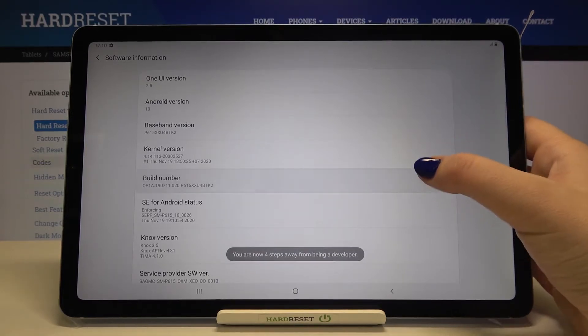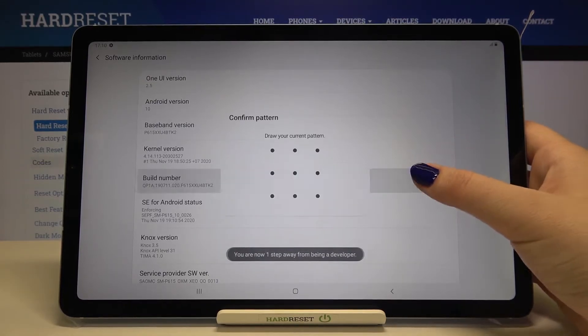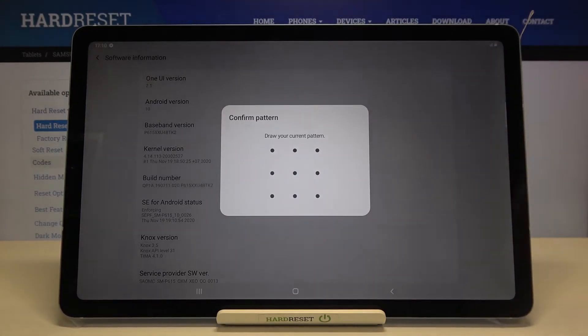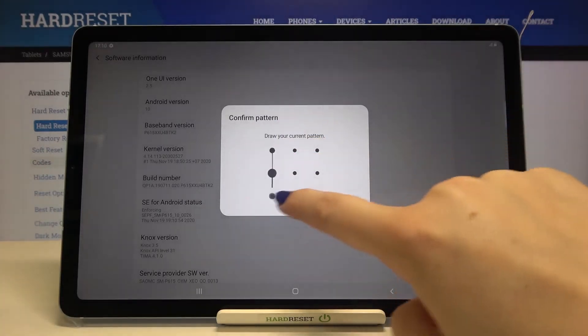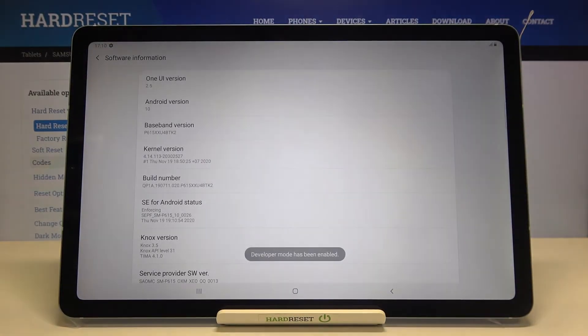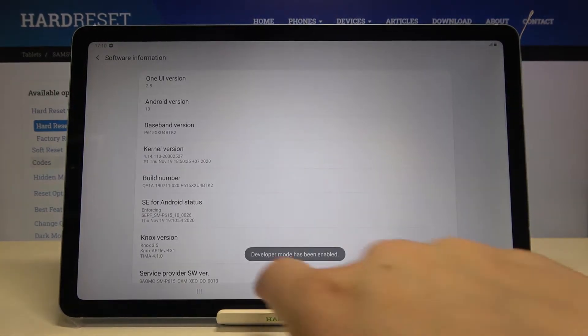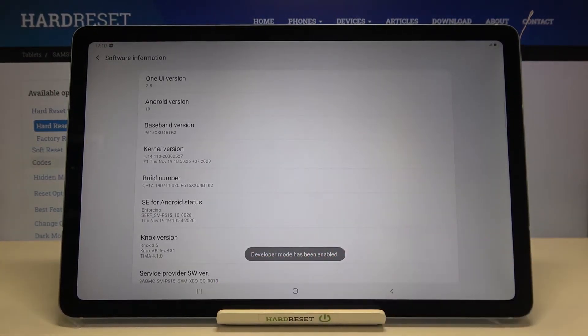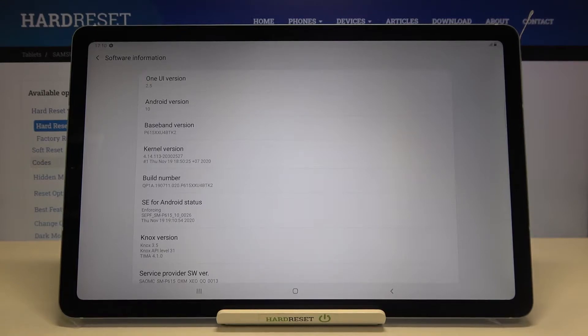Keep tapping on it until you see that you're in developer mode. If you've got a pattern or a PIN, enter it to confirm. As you can see, this note means that we successfully activated the developer options.